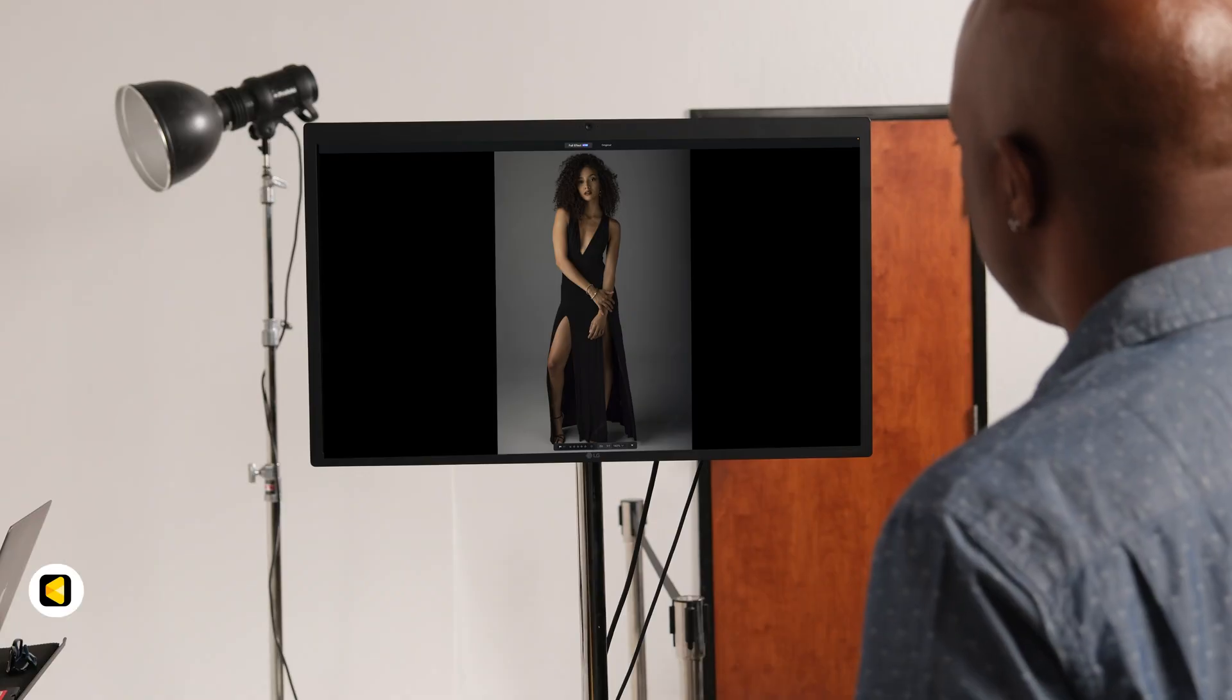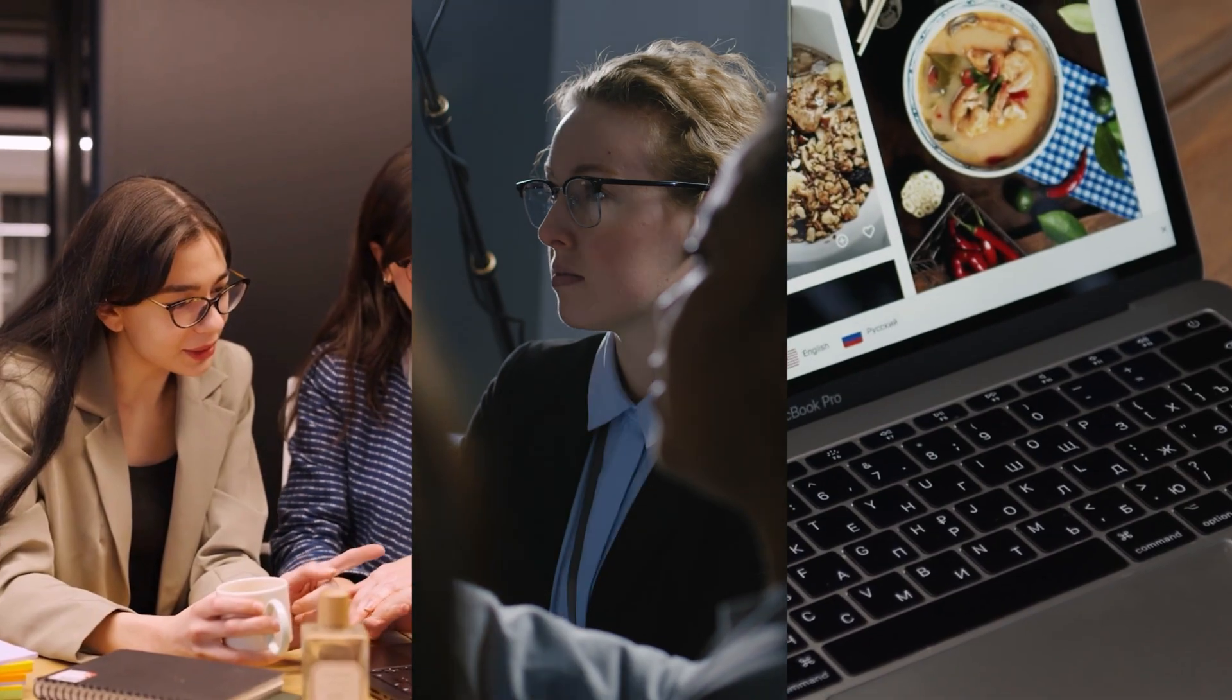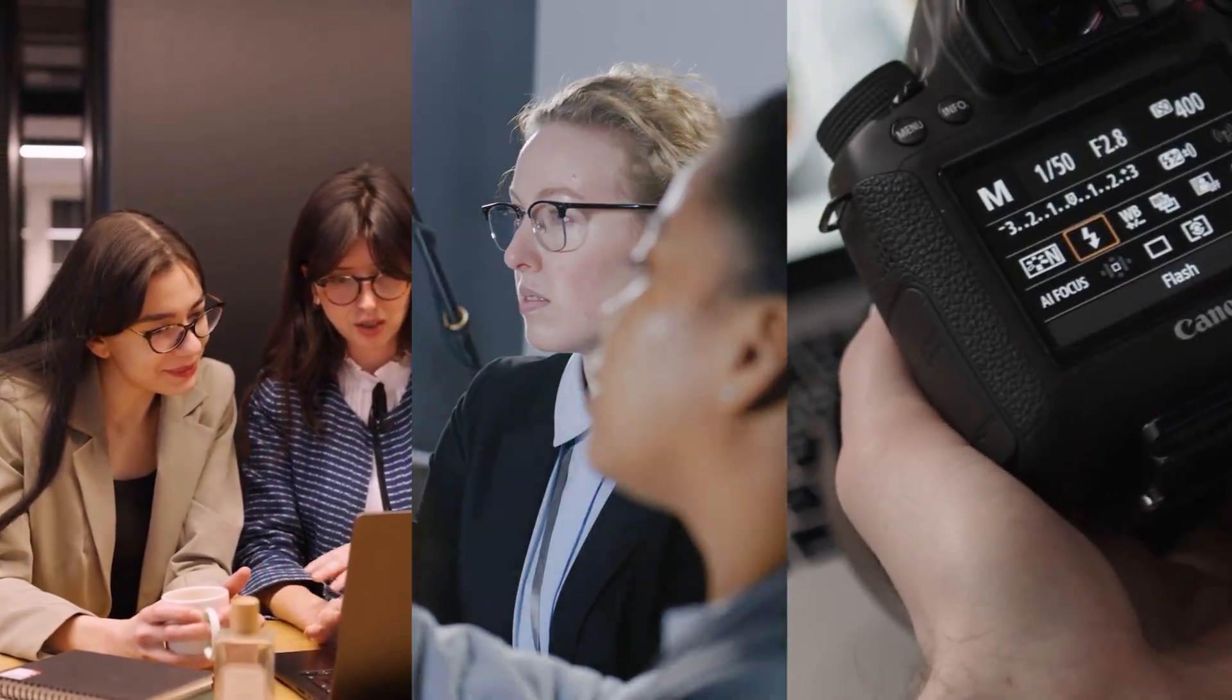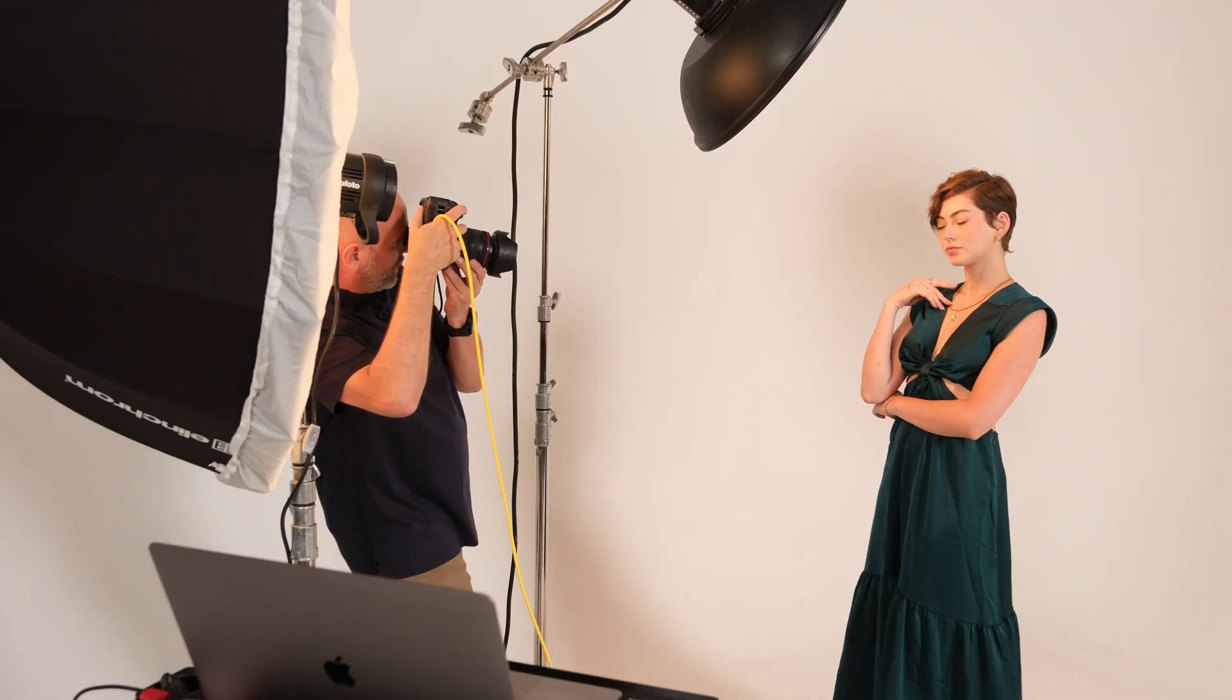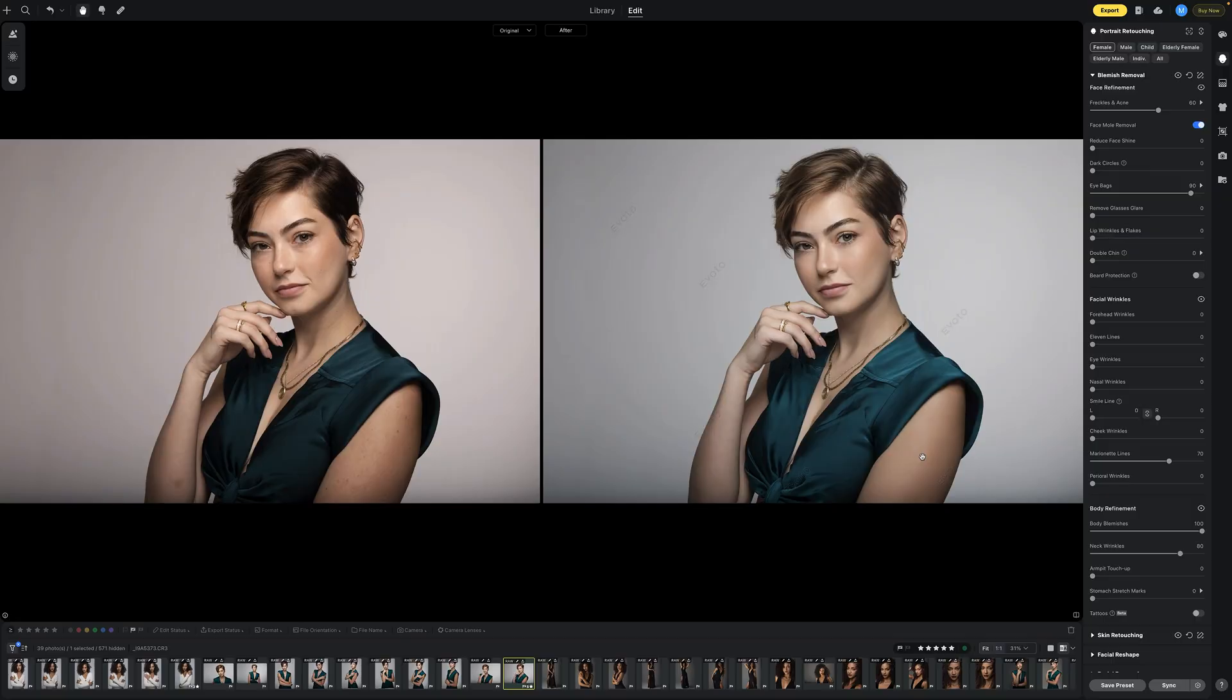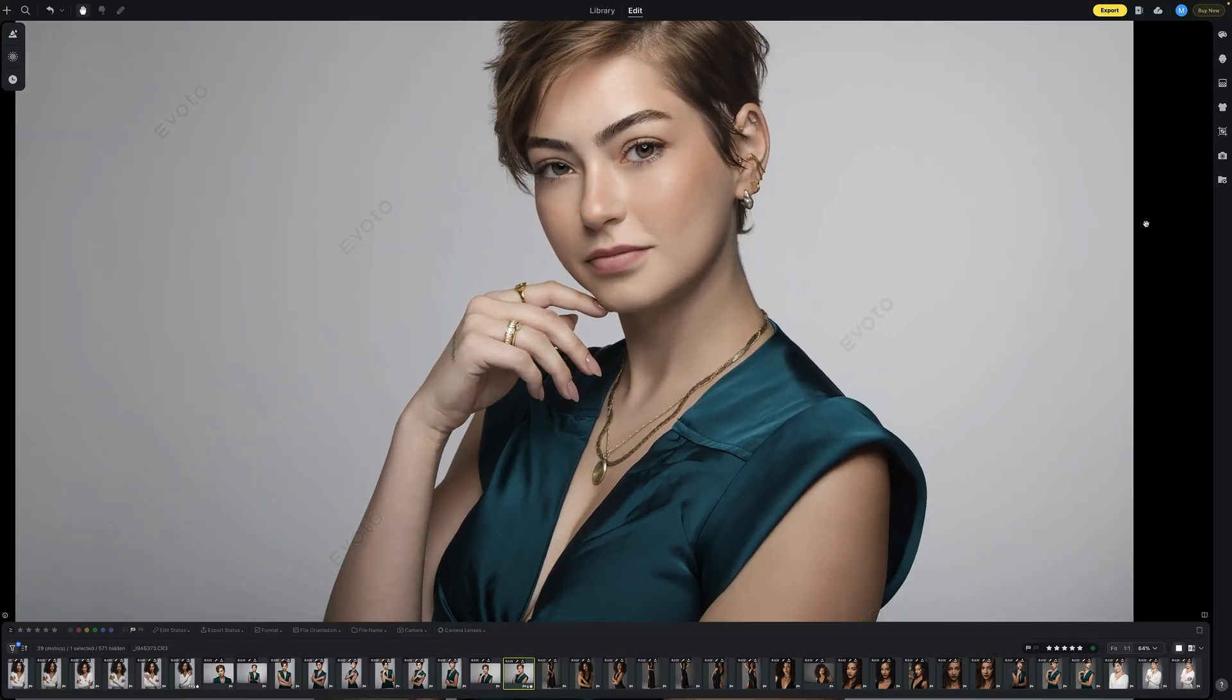Clients can preview selects instantly on a second monitor. Whether it's a retoucher, an art director, or a client sitting nearby, everyone stays in sync the moment you press the shutter. And your workflow, it just became faster, cleaner, and way more efficient.